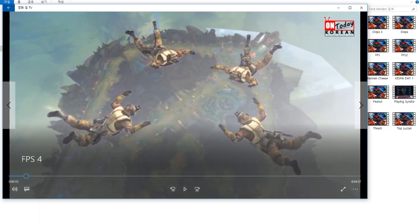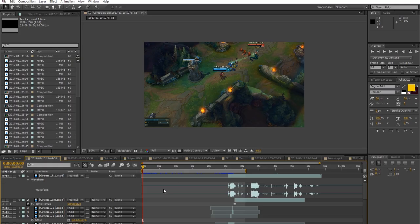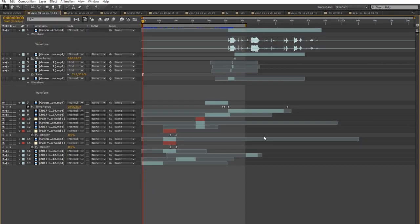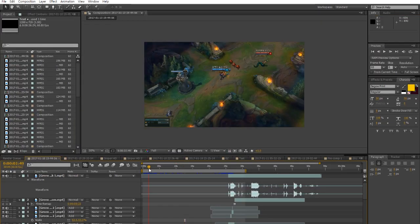Now we're inside After Effects and the first thing you notice is that this is a mess. The reason is that I don't rename anything because I do videos every day and won't come back to these projects. But I advise you to rename every layer — especially if you're starting out — so you know exactly what each layer is. If you don't, it will take you so much time.